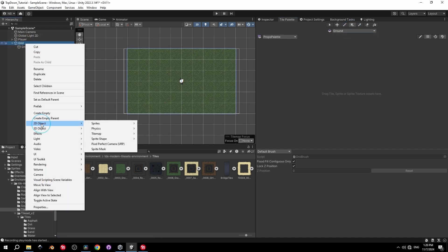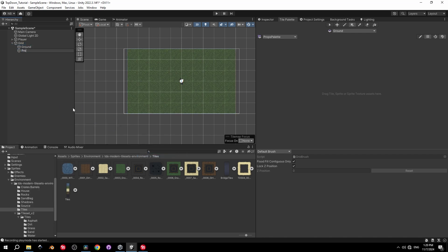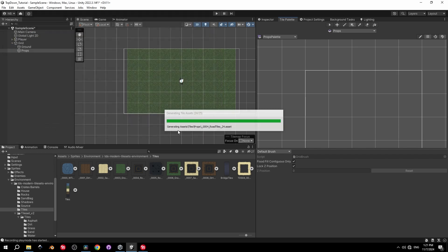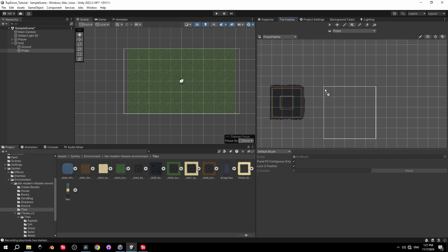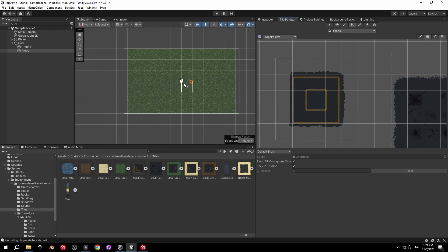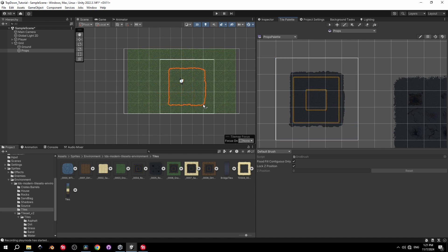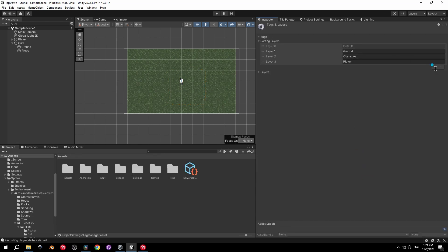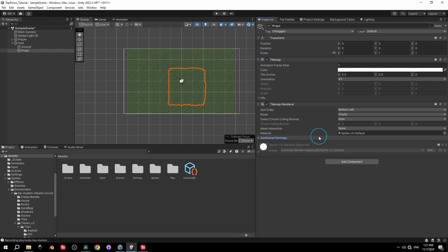Open the Tile Palette window and create a new rectangular Tilemap for the props. You'll now see an option to select which tilemap tiles are painted onto — select Props. Drag in the first sprite, saving tiles to the props folder, then do the same for the second. To fix the sprite render order, open the inspector and add a new Sorting Layer called Props, placing it between Ground and Obstacles, then assign it to the props object.